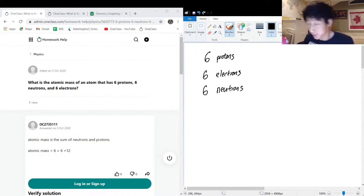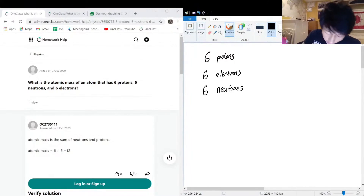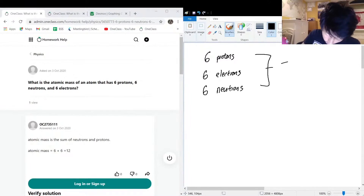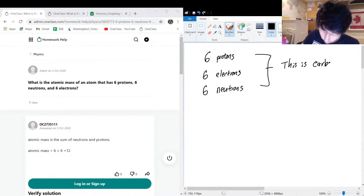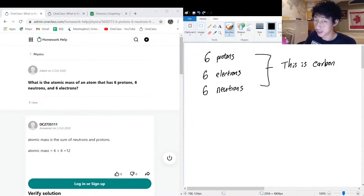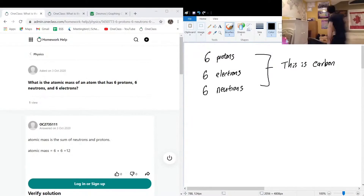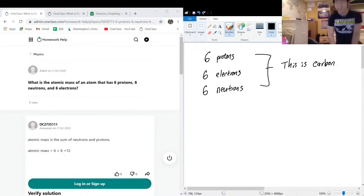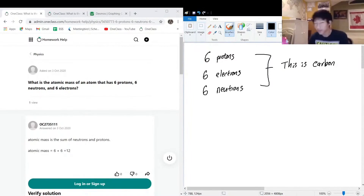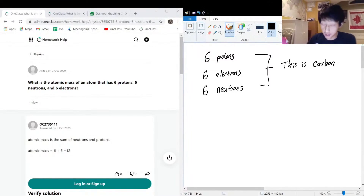Now for the chemistry people in the crowd, we can see that this is carbon-12, or this is carbon. It has to be carbon because six protons — I'm going to check my periodic table real fast — yep, that's carbon. Got a new poster of it, it's pretty cool. It's definitely carbon: six protons, six electrons, and six neutrons.